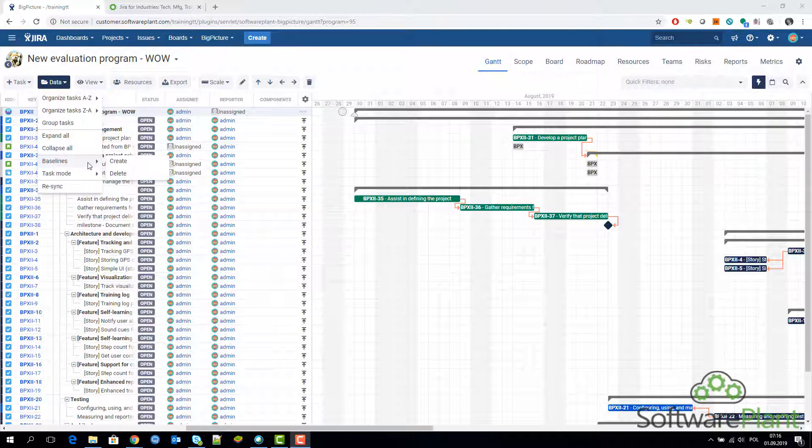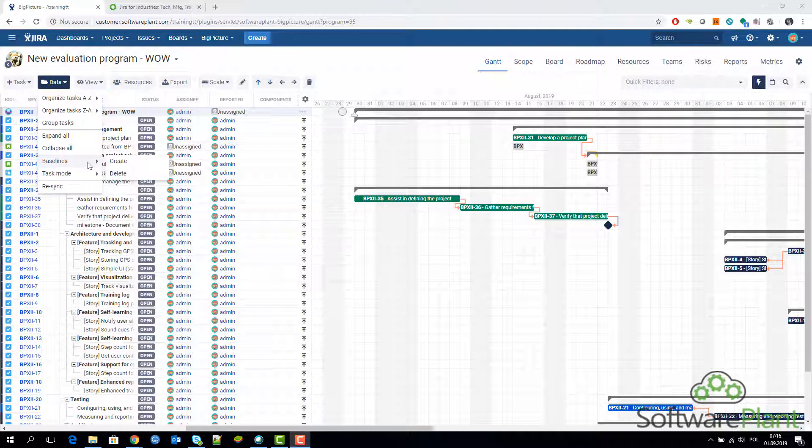They are called baseline start date and baseline end date, and these are actually Jira fields that you can access if you want to on your issues.